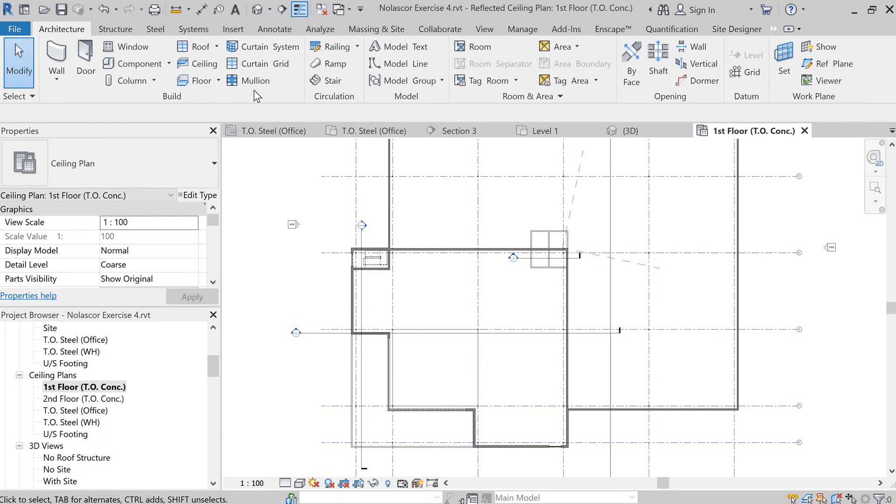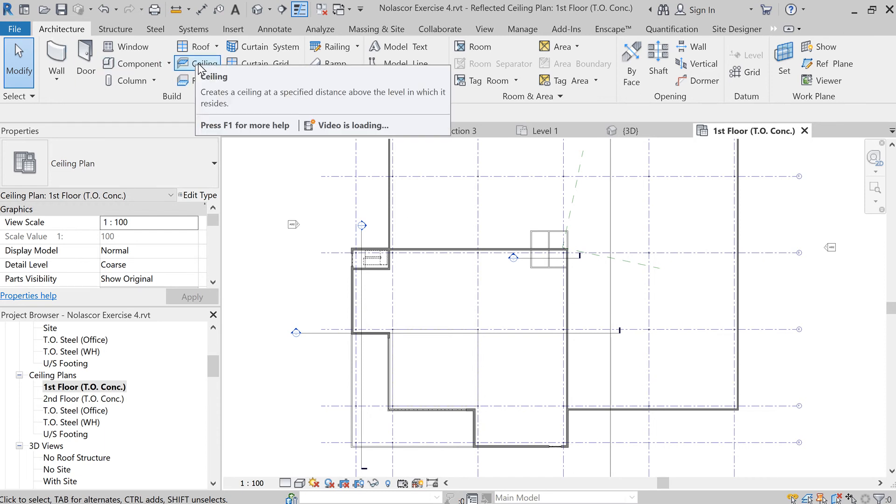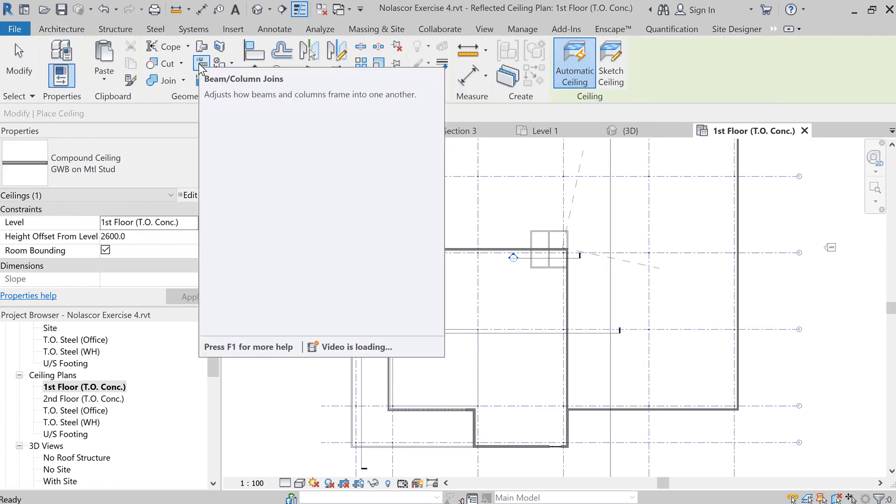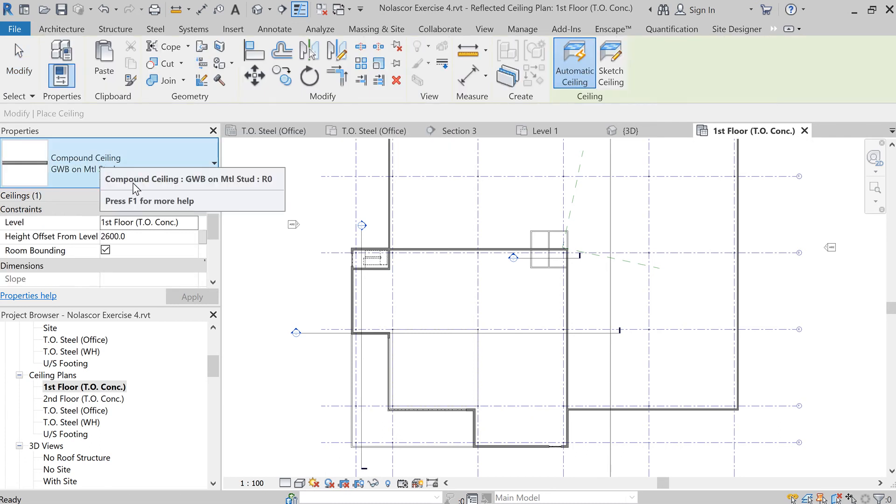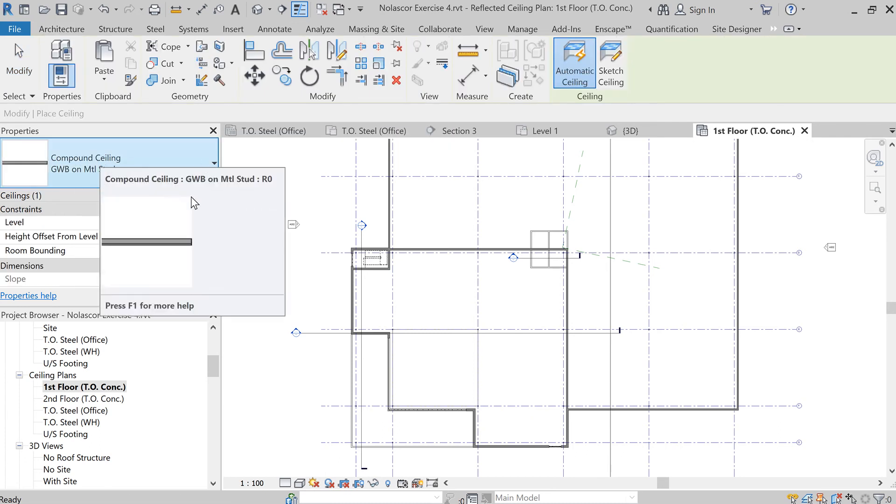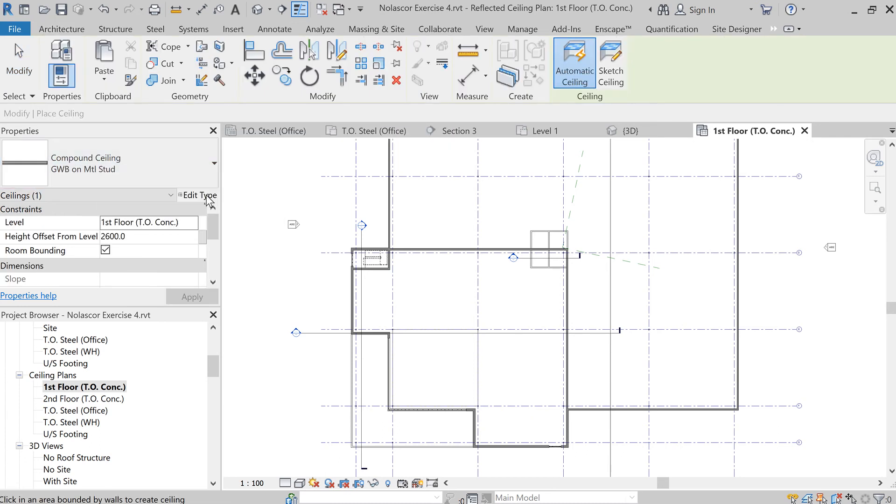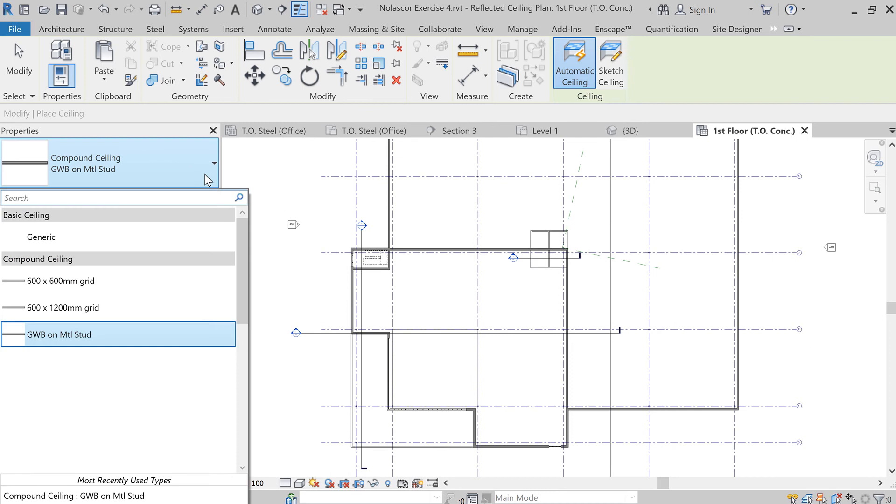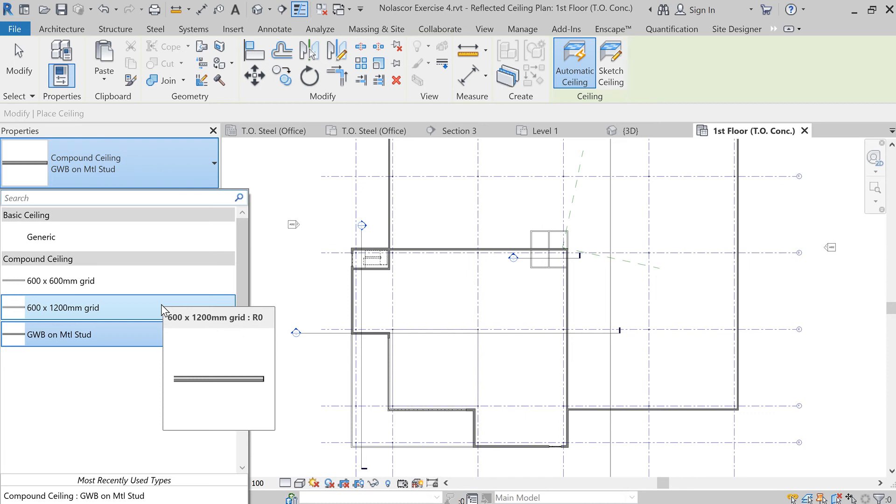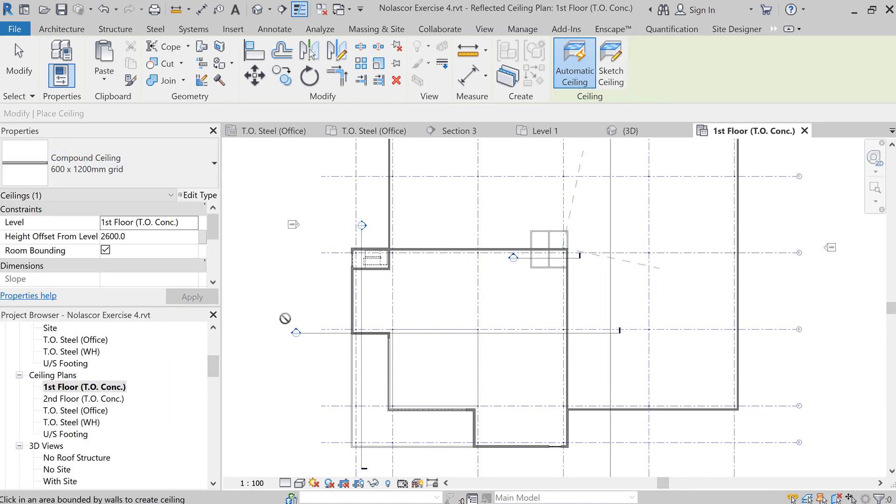Under architecture, you can click on ceiling. You have your GWB, or you can select, let's say, for the main office area, which I'm going to show here, a 600 by 1200 mm grid.